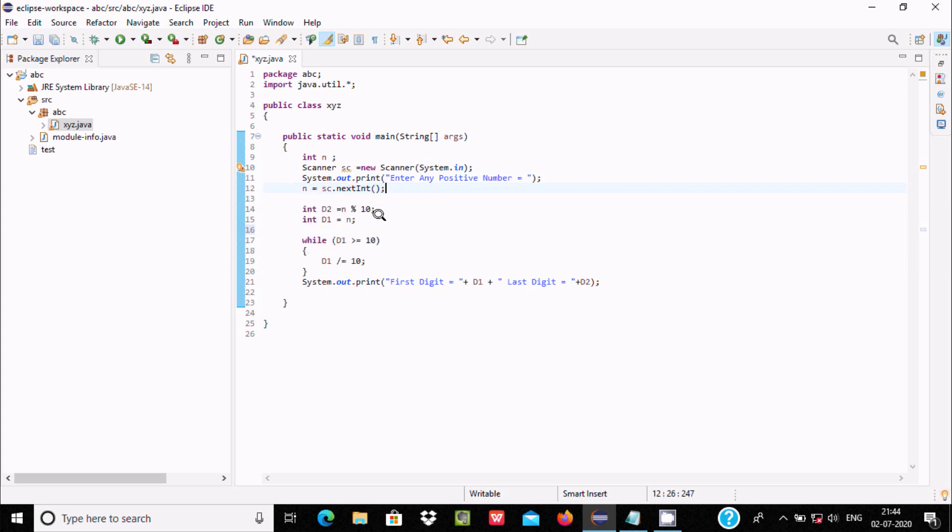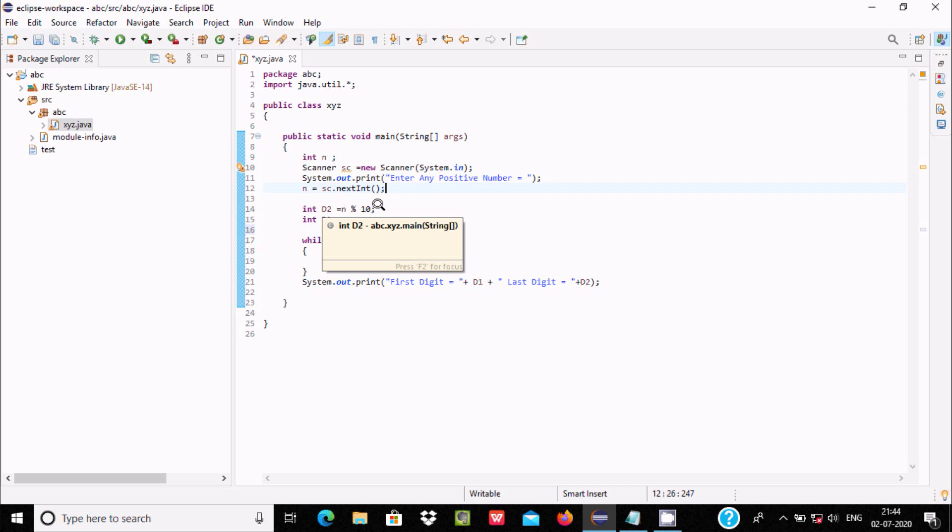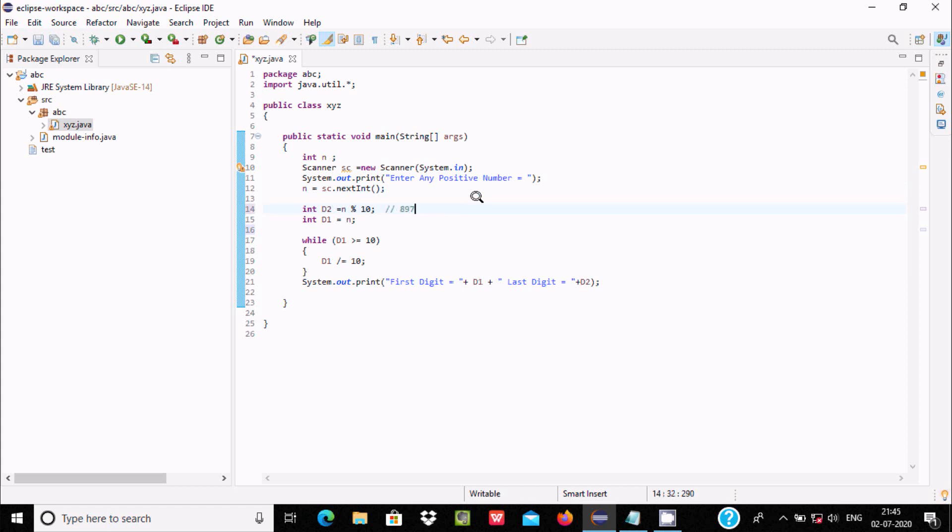Now here, int d2. I have taken d2 integer variable. n mod 10 - the mod operator returns the remainder. So suppose if user enters 897, now n mod 10 means 897 mod 10, the value that comes is 7.